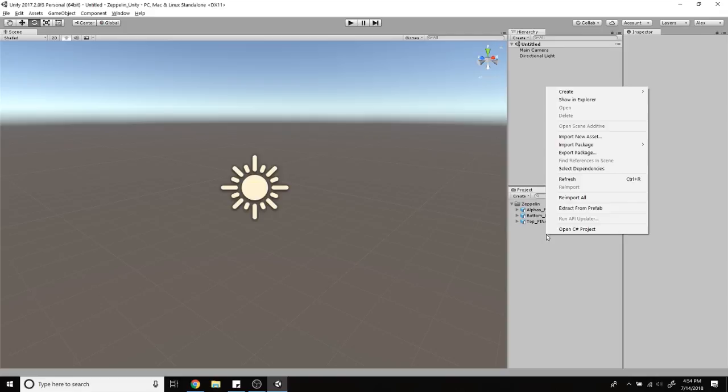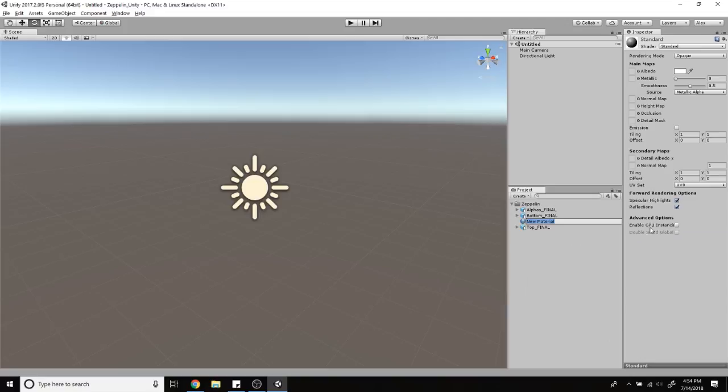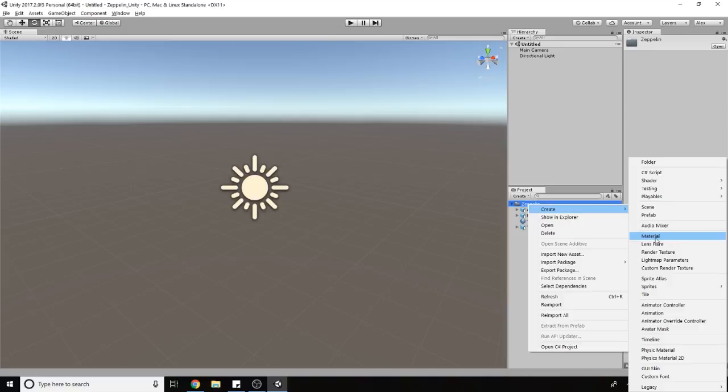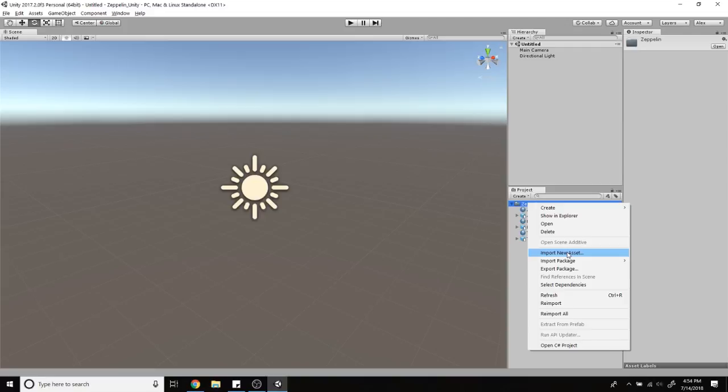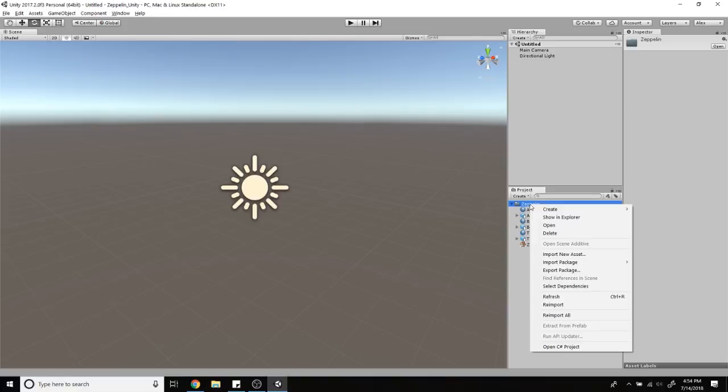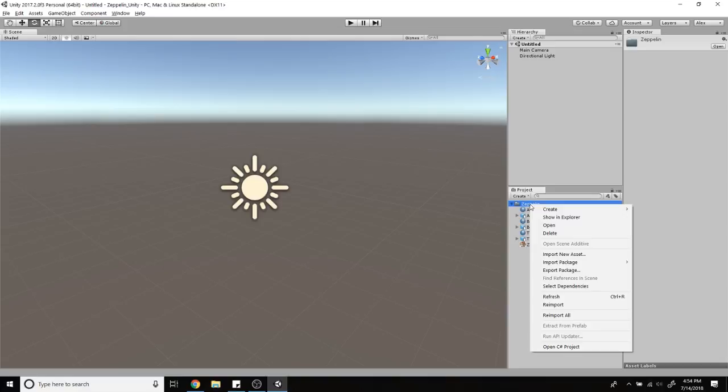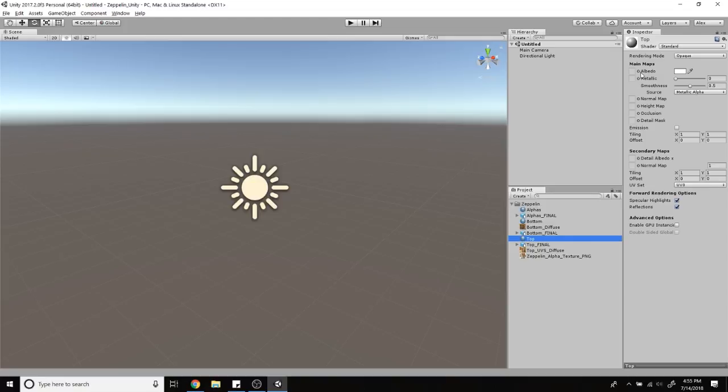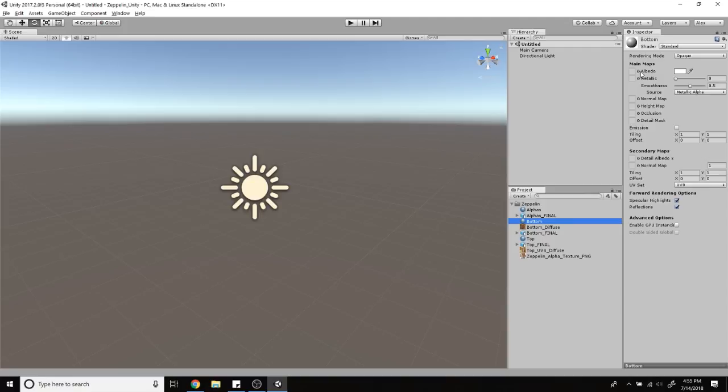I'm going to create three new materials: top, bottom, and alpha. Now I'm going to import my three materials—there's my alpha, bottom, and top. Now we're just going to start plugging them in. Under top, for the albedo, do top. Bottom albedo, bottom. And alpha the same.